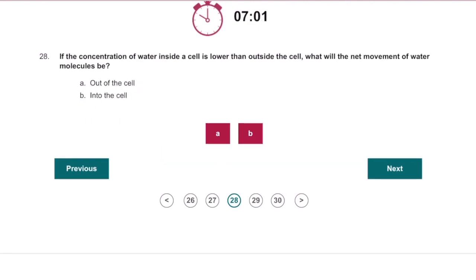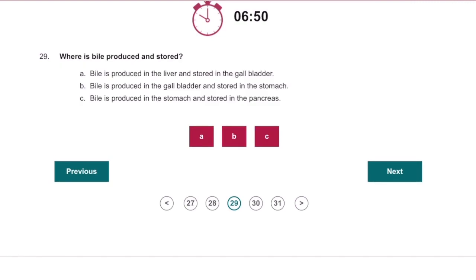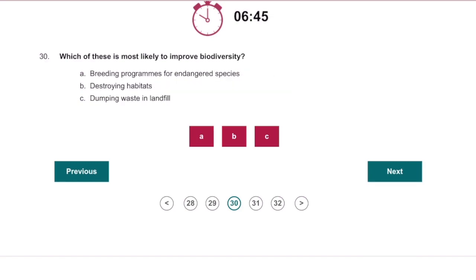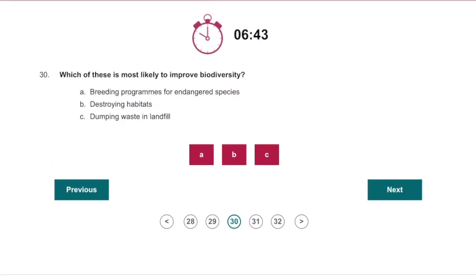If the concentration of water inside a cell is lower than outside the cell, what will the net movement of water molecules be? Into the cell, because if it's lower inside. Where is bile produced and stored? Produced in the liver, stored in the gallbladder. Which of these is most likely to improve biodiversity? Breeding programs.